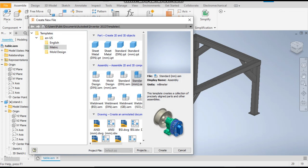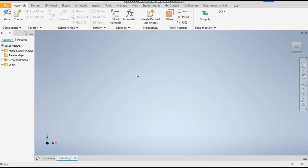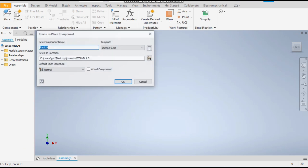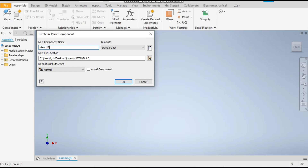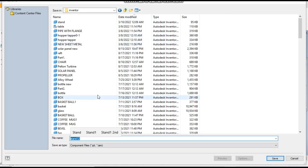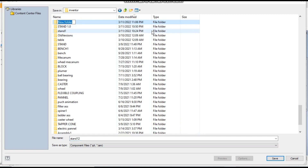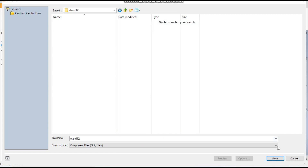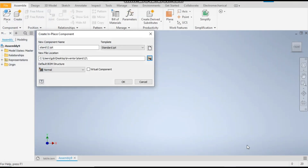Take a new standard assembly in millimeters. Now we will create a new part — we'll name it Stand 12. It will ask you for the saving location, so we'll make a new folder. Always save the assembly in the same folder, which will not break the links of the assemblies. Now save, and press OK.